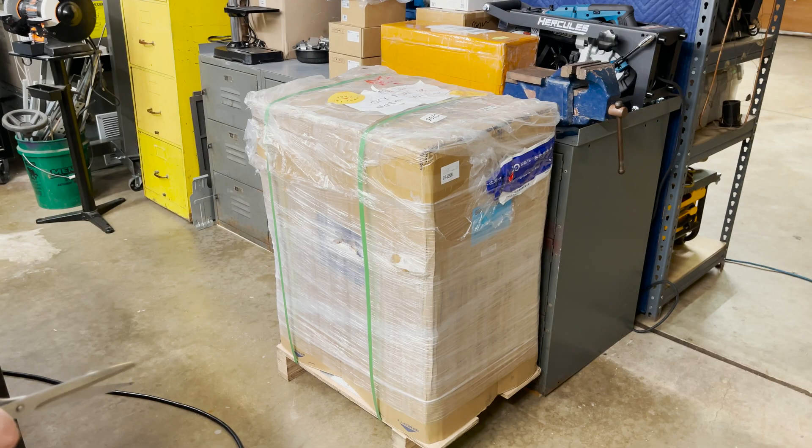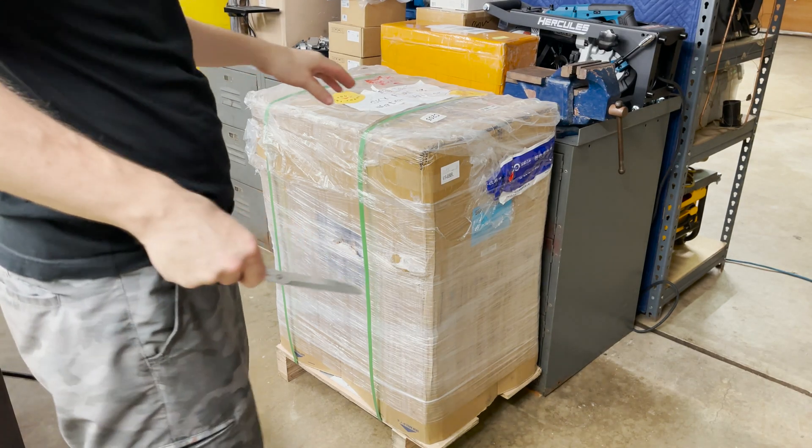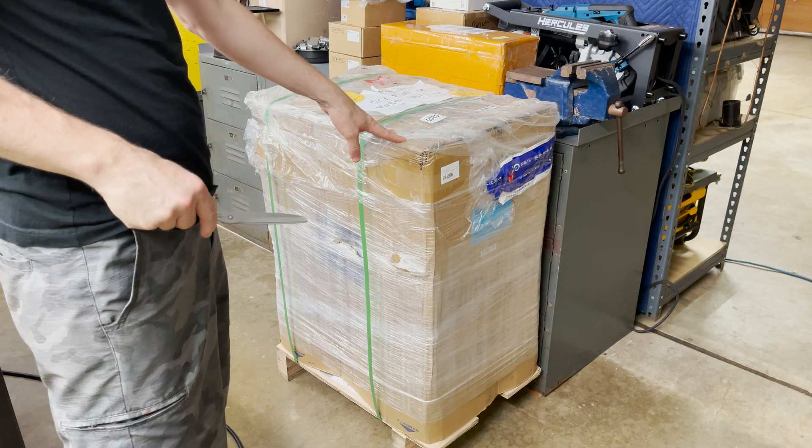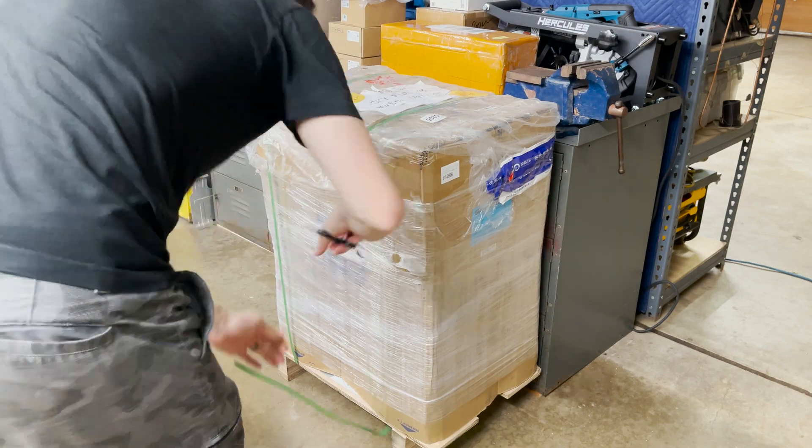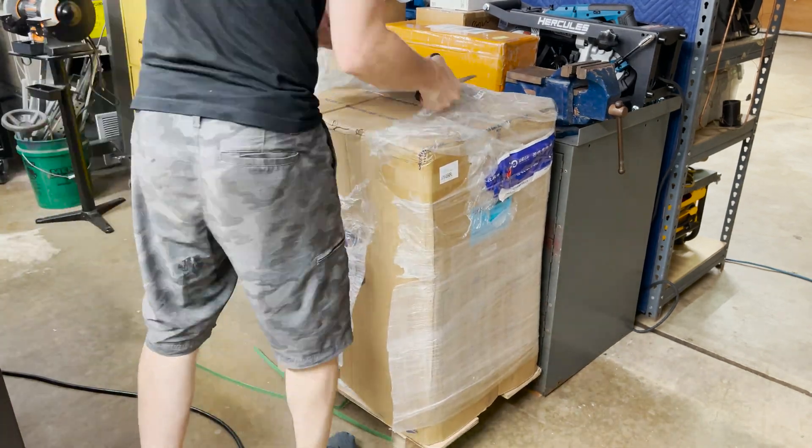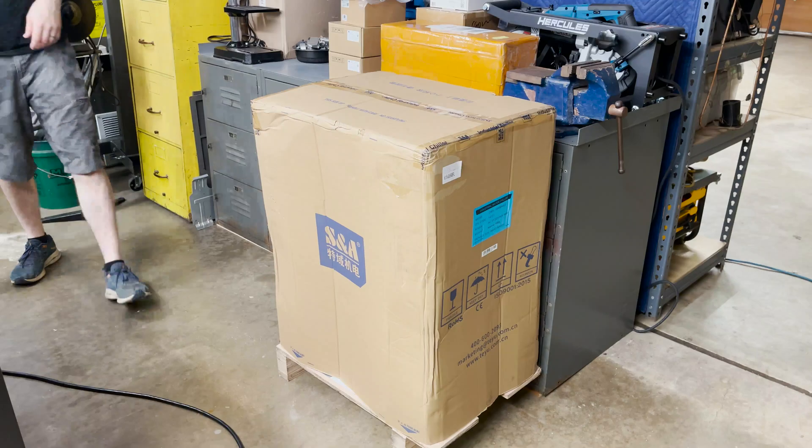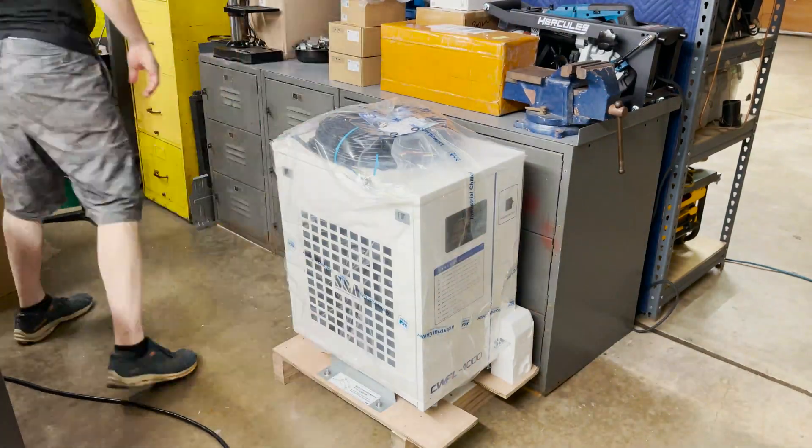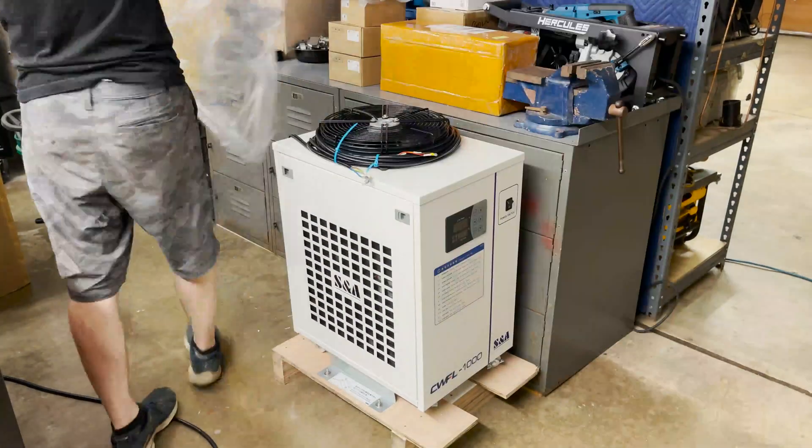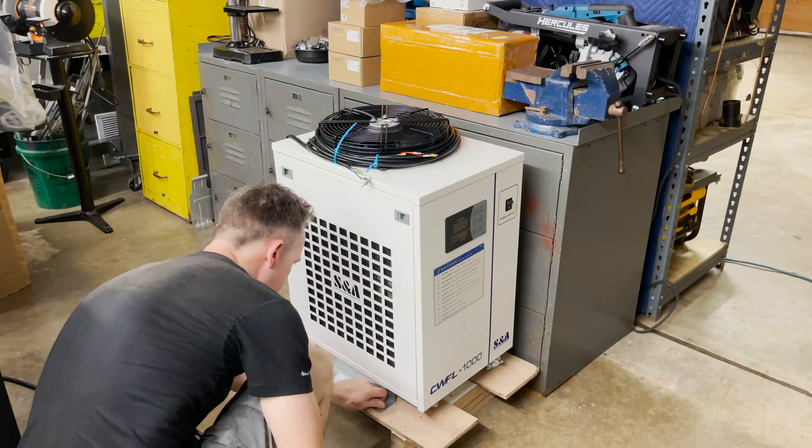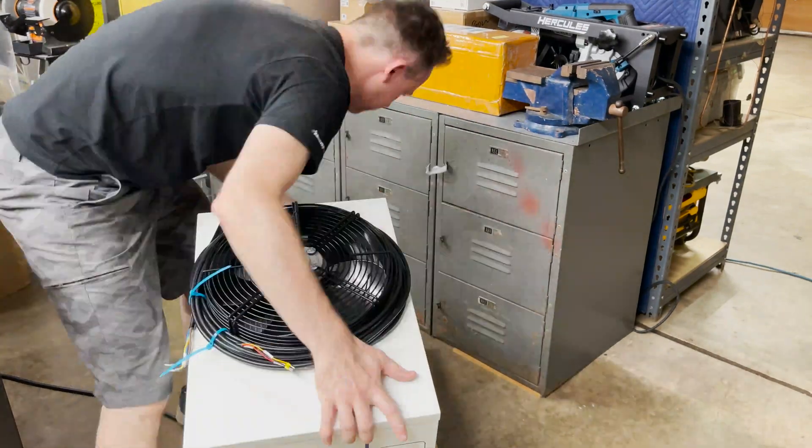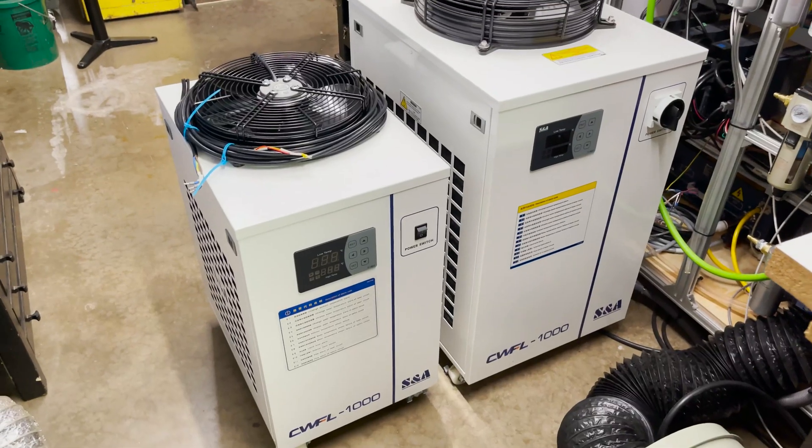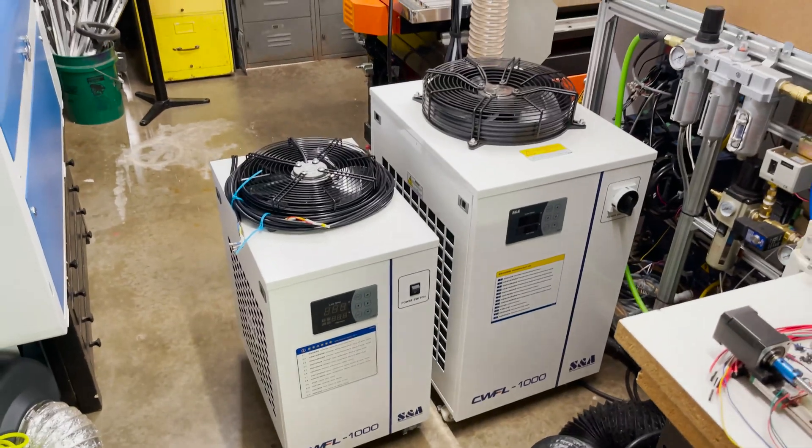I still need to order my hoses for the water lines so let's get this water chiller opened up so we can see what size hoses we need to get.